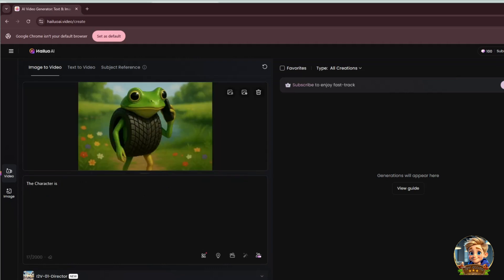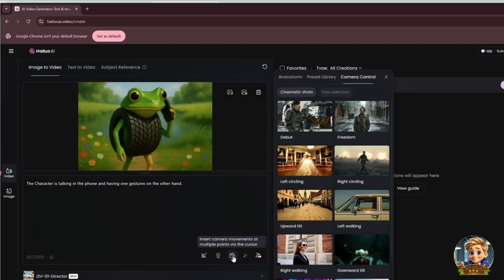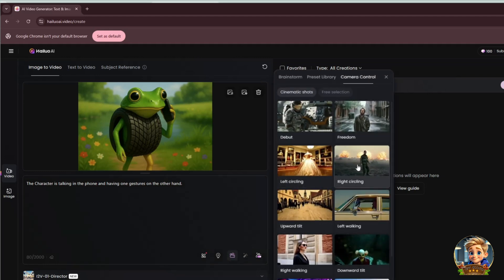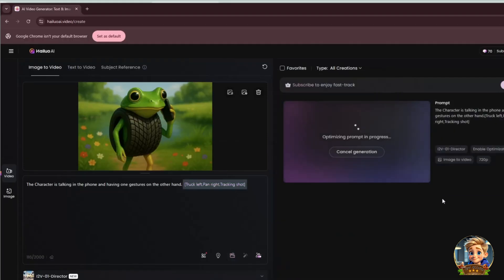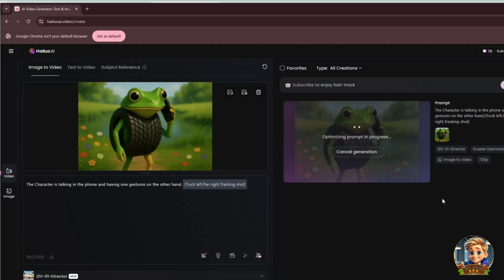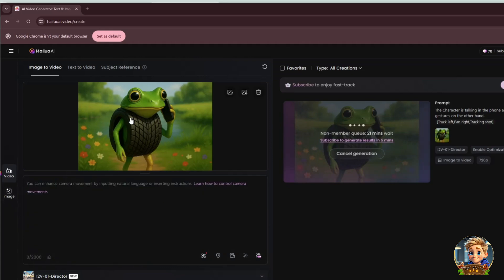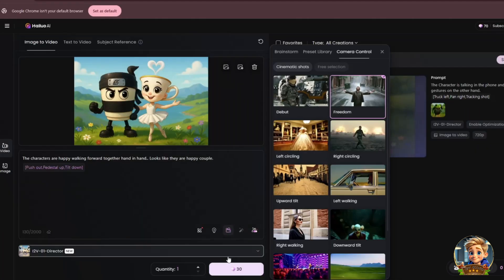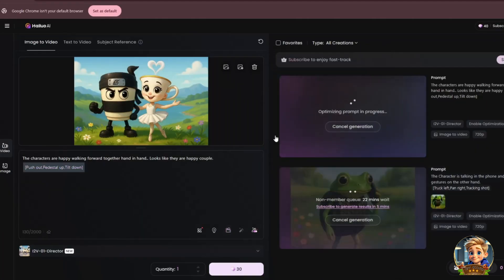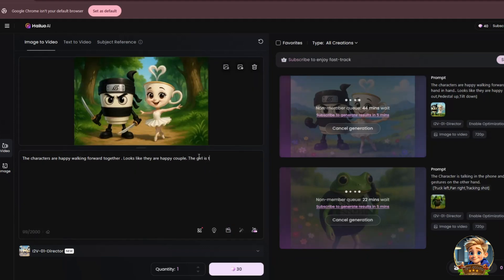This helps guide Hailuo AI to bring your vision to life. Then, select a camera movement from the available options — just click on your preferred style and it will automatically be added to your prompt. Once you're ready, click the Generate button. Your animation will begin processing and appear on the right side of the screen. While waiting, you can start animating your next image. Just repeat the steps: upload an image, type a descriptive prompt, add camera movement, and click Generate. Continue this process until you've animated all your images.